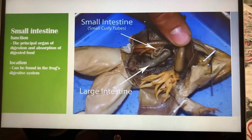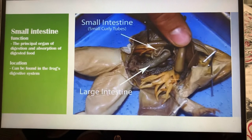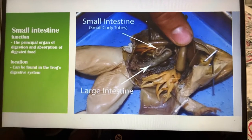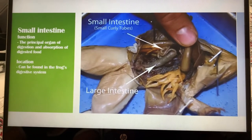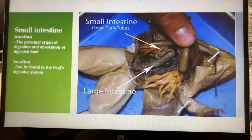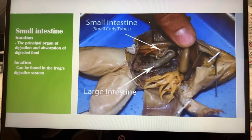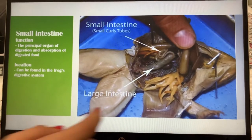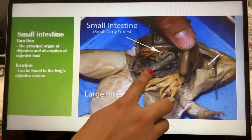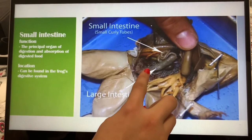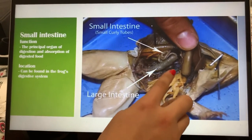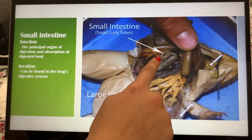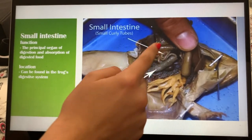Now, right here we have the small intestine. The small intestine is the principal organ of digestion and absorption of digested food. It can be found in the frog's digestive system. This large sausage-looking organ is the large intestine, and the small curly tubes are the small intestine.